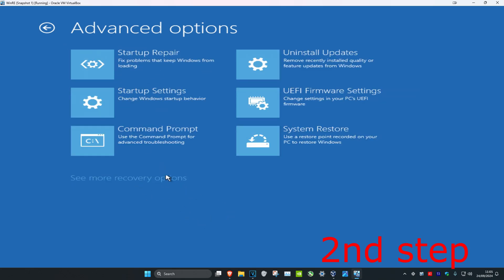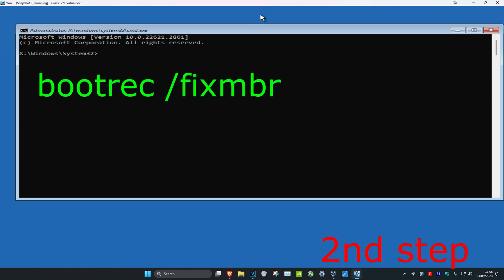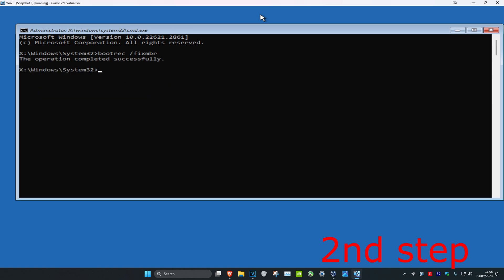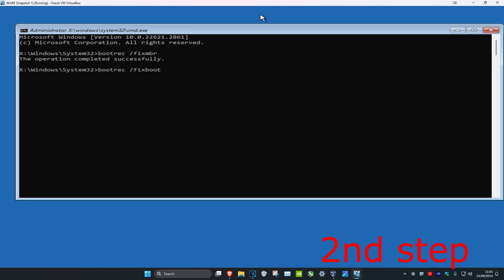Now click on command prompt. Once you're in, type in: bootrec /fixmbr and click enter. Then type in: bootrec /fixboot and click enter again. For me it says access denied because I do not have this problem, but for you it should be working.